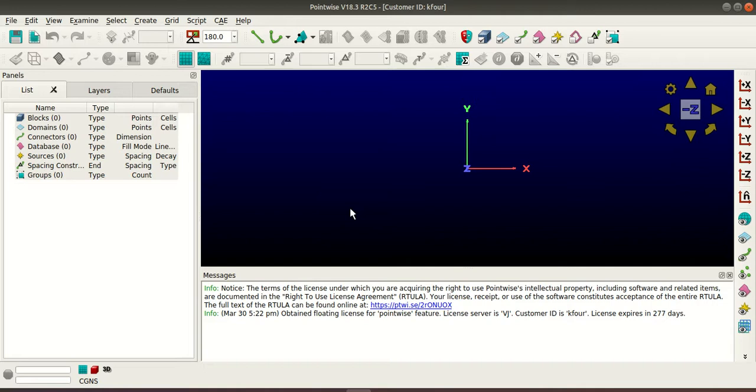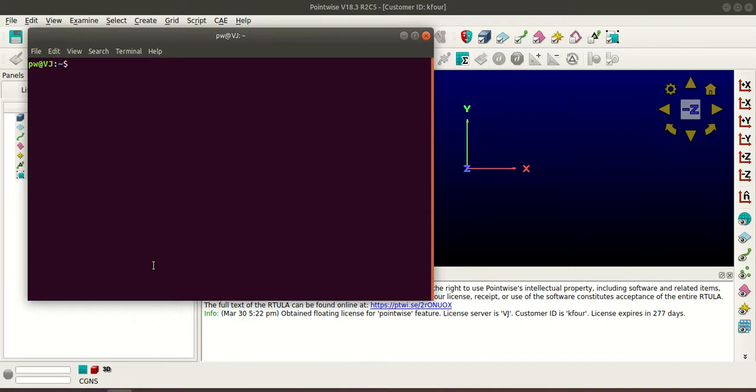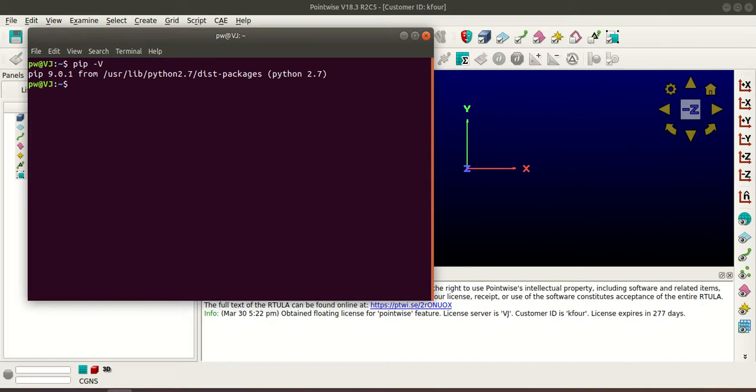Now pip comes with Python installation and you may be aware that Python comes built-in with Ubuntu so no additional installation is required for pip. Now open your terminal and type pip -v so this shows the pip version and also it shows that this is for Python 2.